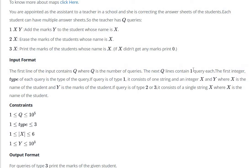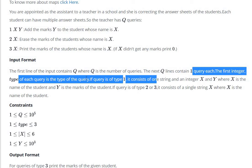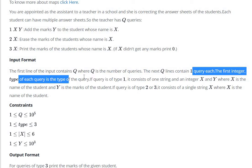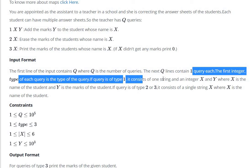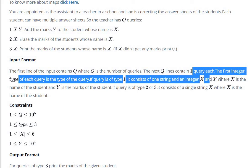Lines contain one query each. The first integer type of each query, type query. If query's type one consists of one string X and Y.